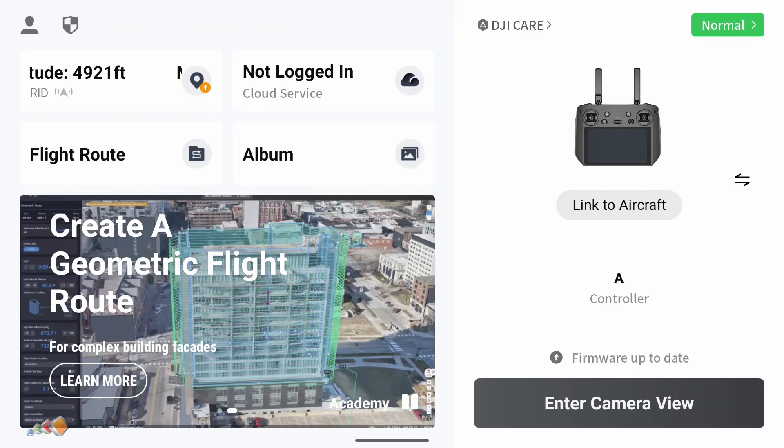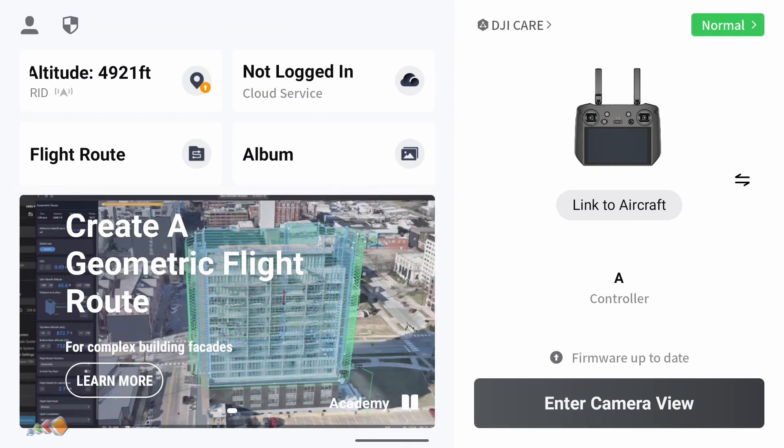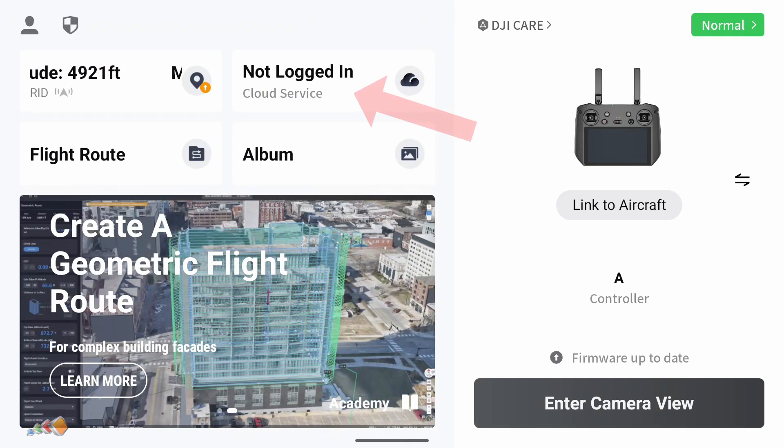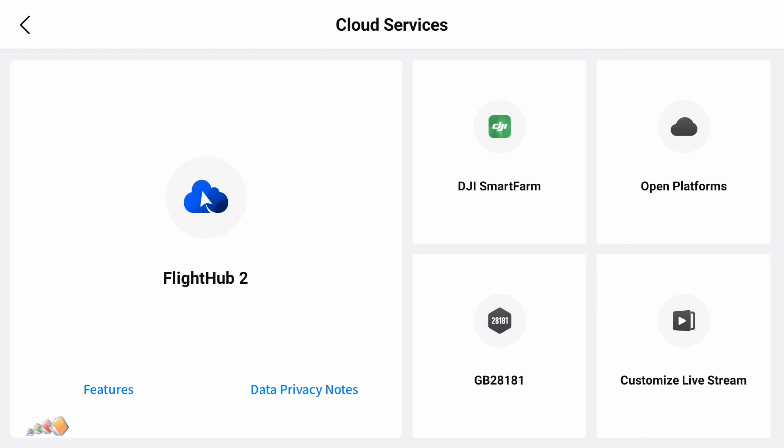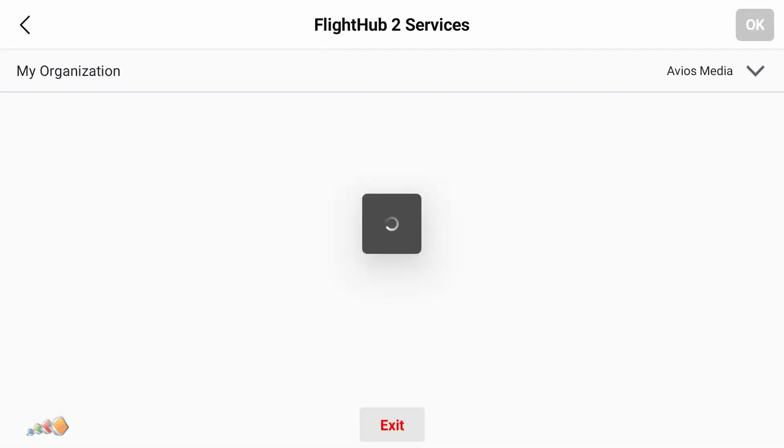Let's start with how to do it in Pilot 2. Give the project ID and code to the person you want to have access to the project. Have them open Pilot 2 on the controller. Click on cloud service and then click on FlightHub 2.